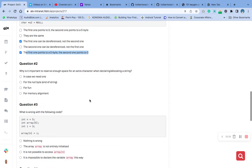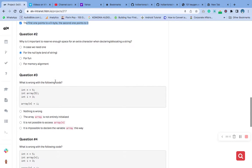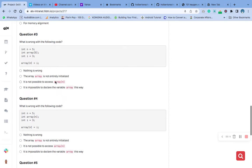If you do not reserve enough space for the null character when declaring or allocating a string, you will end up with a buffer overflow, which can cause the program to crash or behave unexpectedly. In C, a buffer overflow can also lead to security vulnerabilities, as it can allow an attacker to execute arbitrary code or access sensitive information.